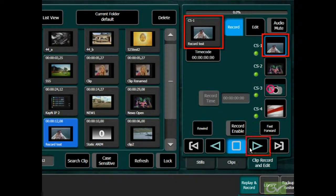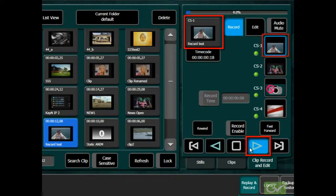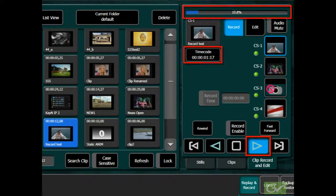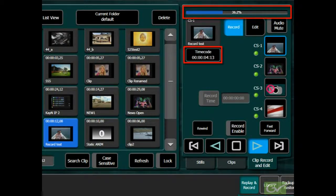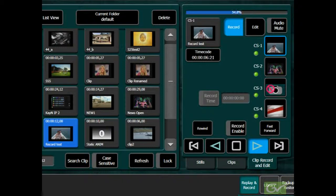The ClipStore configuration can be saved as part of the engineering setup file. This completes the configuration and testing of the ClipStore.